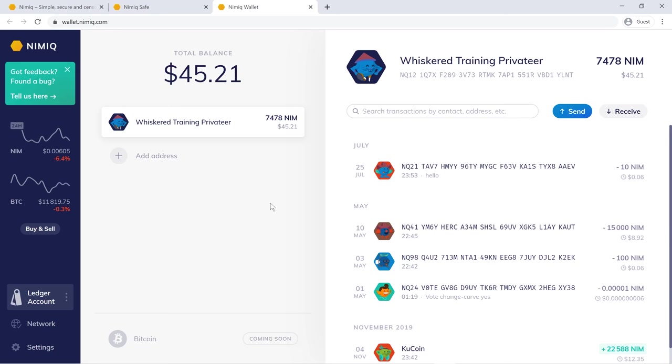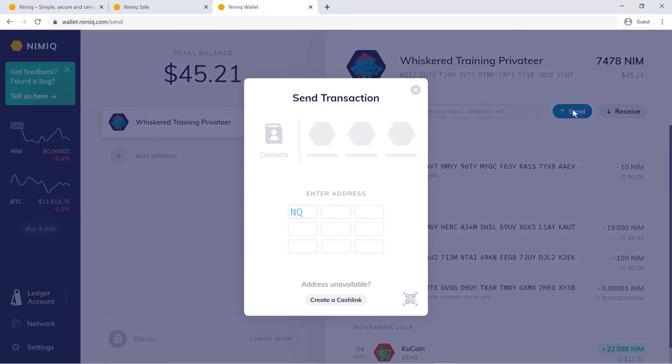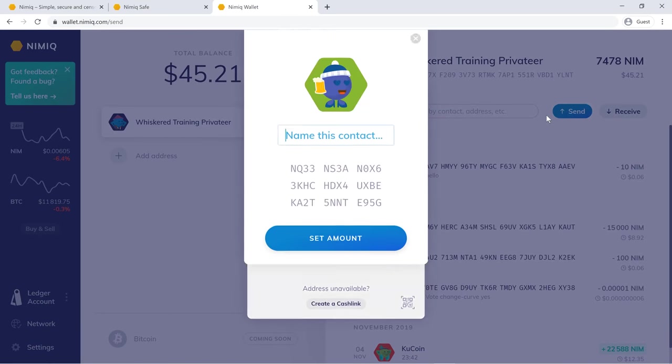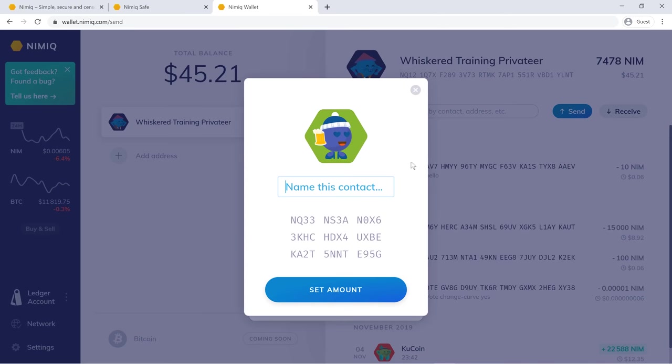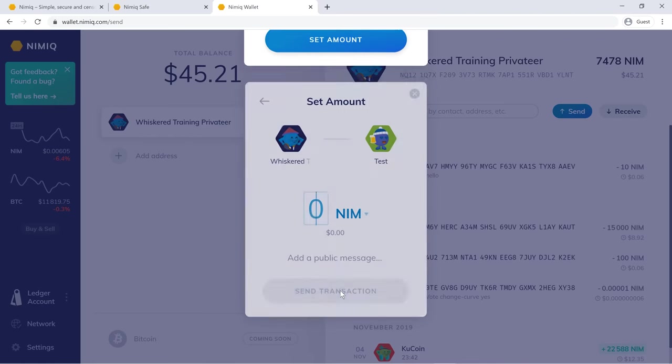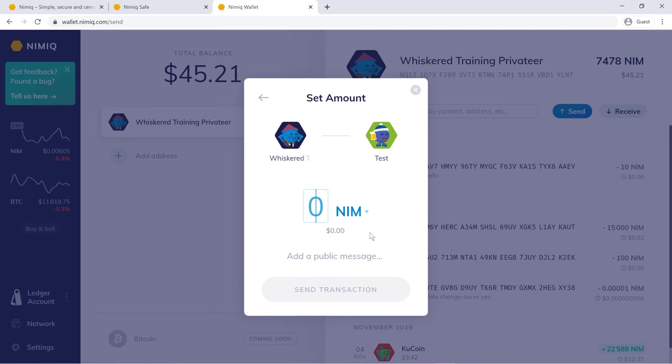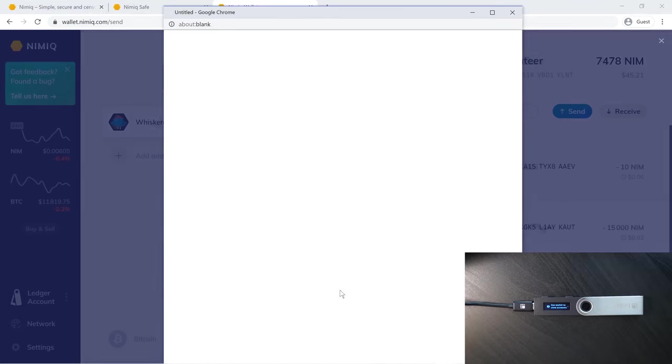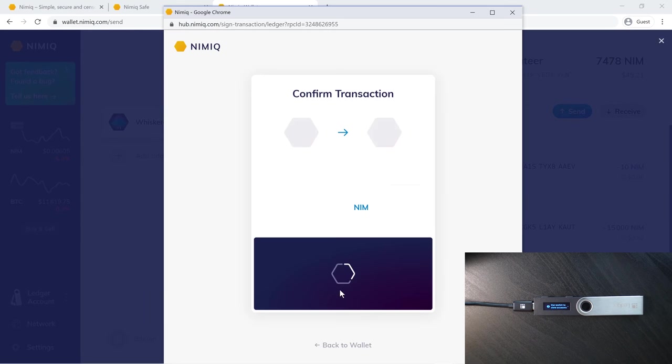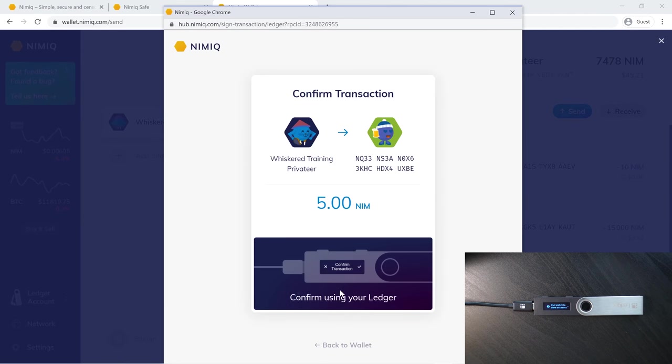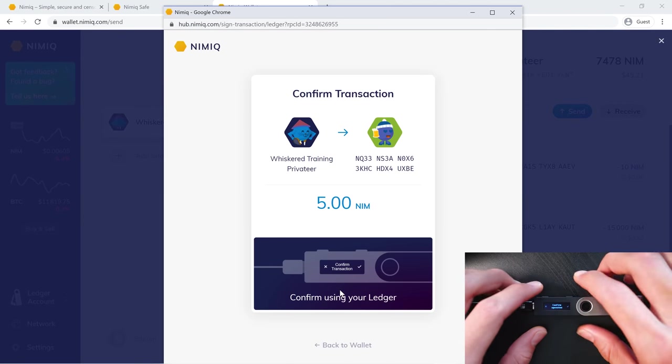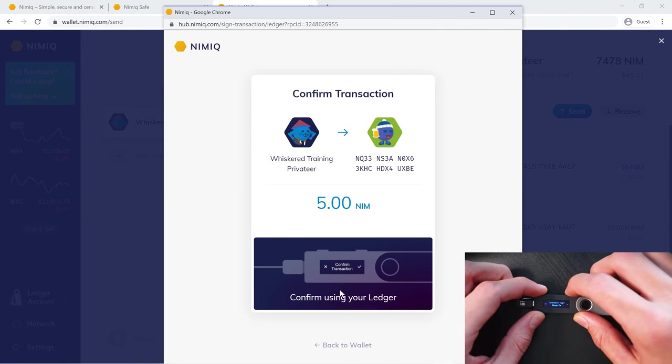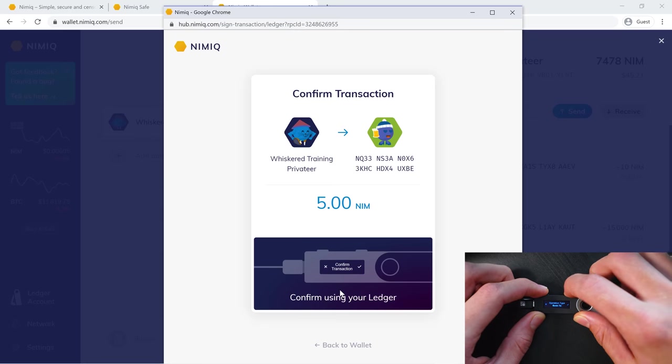Now, real quick, let's go over sending and receiving. If you want to send, just click the send button. Then you would paste the address which you'd like to send to. We'll just put test for the sake of this. Set the amount. Just send five Nim. And send the transaction. You will need to confirm the transaction over on your Ledger Nano S.